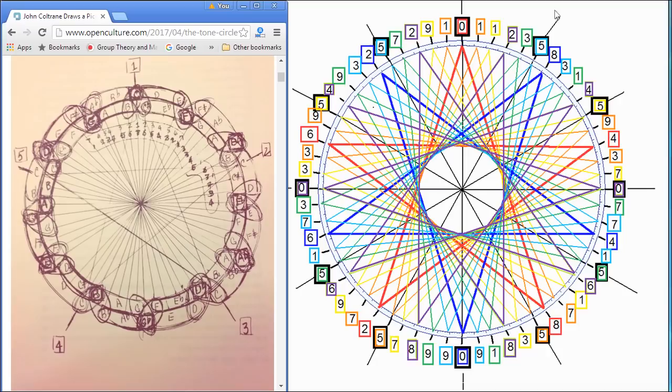And so Coltrane, from my point of view, from what I understand, has filled in the music part of this, which is really astounding.